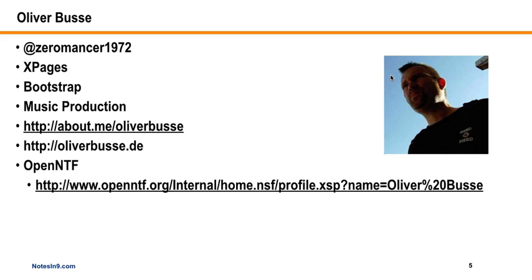He does a lot with music production on the side, so he's kind of a man of many talents. He's on Twitter at zeromancer1972. I'm not sure what a zeromancer is; it sounds familiar but I think it's a geek thing that I should know and it's just escaping me right now. He's got a couple websites here, and I also put up the link to his OpenNTF. He's done a lot with OpenNTF and I love seeing that. Everything so that is really exciting that there's a lot of contributing back to the community. I always do like to see that. So I don't have too much of an intro because Oliver does such a great job with it.